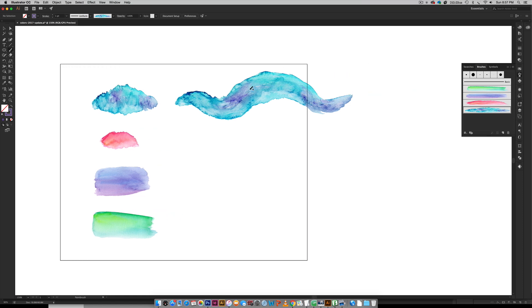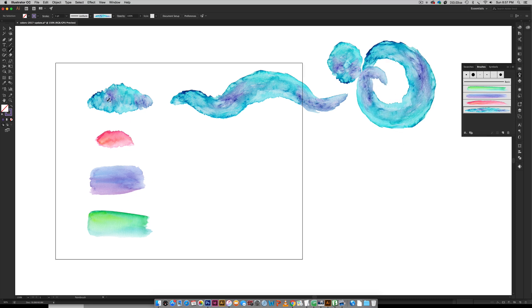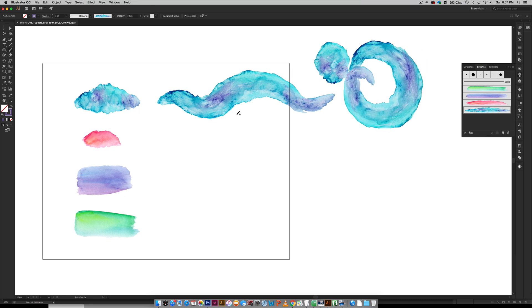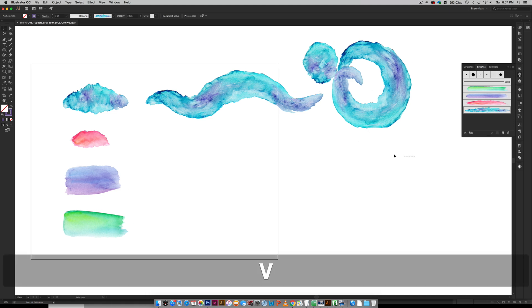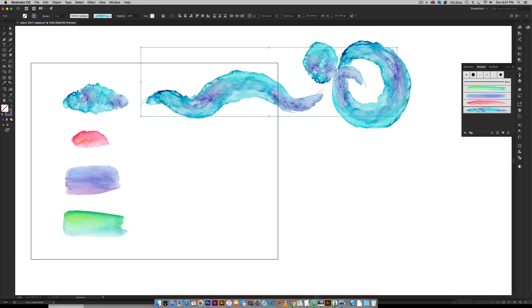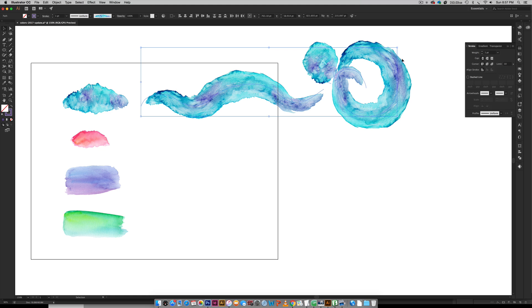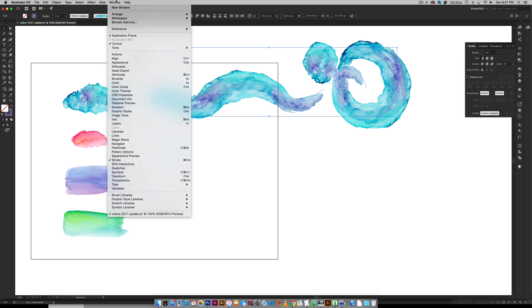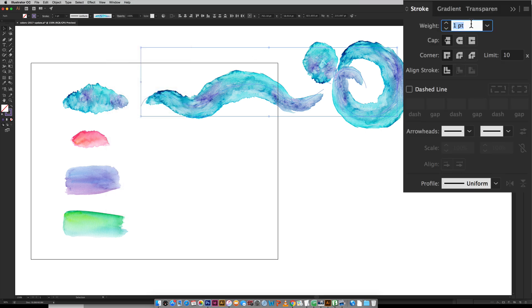How cool is that? So fun. You can draw all kinds of different things. Depending on the size of your watercolor texture when you bring it in will determine how big it appears. If I wanted these to be smaller all I have to do is come over here to my stroke palette, which you can get to by going Window > Stroke, and you can scale down the weight.